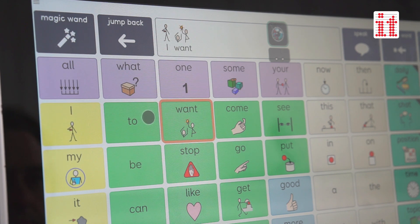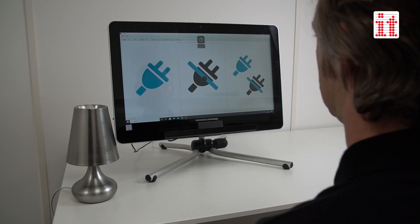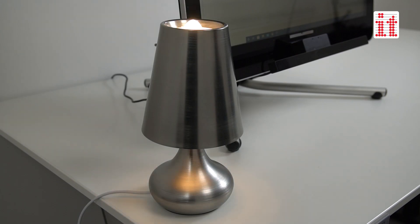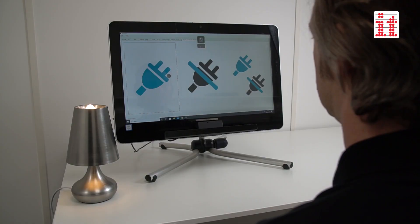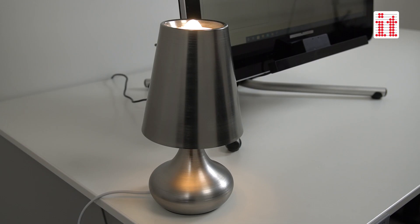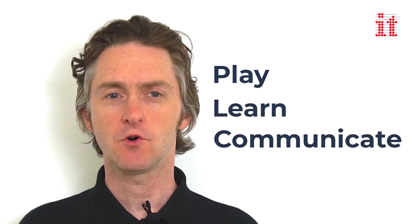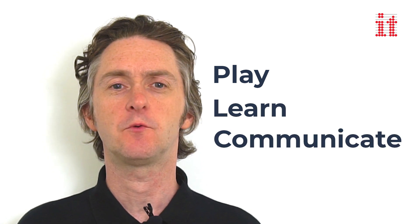You can also use Skyl for Windows for environmental control purposes — operate simple mains powered on-off devices such as a lamp or a fan, or access devices that are operated by remote control such as televisions and music systems. Play, learn, communicate and more with Skyl for Windows, the first choice for eye tracking in the classroom and beyond.